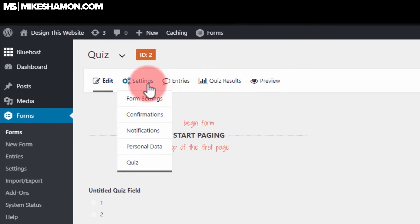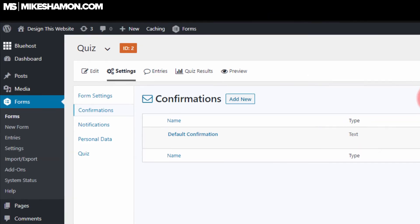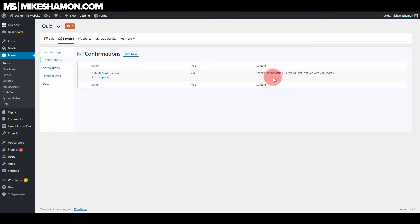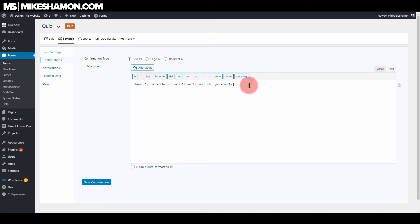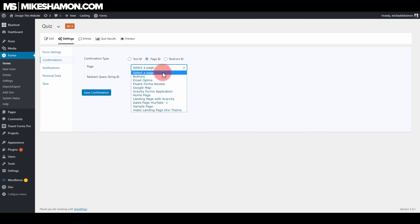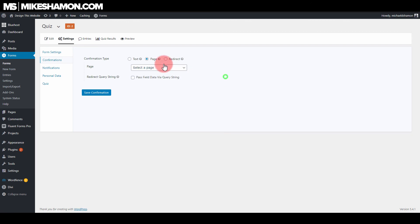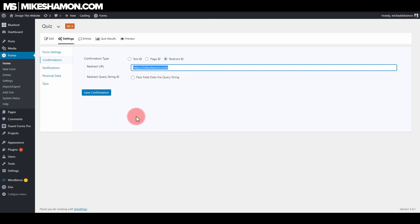You can control where this form goes. If you just go to settings and go to confirmations, it will take you to this page right here. And you should have a default confirmation in there. If you go to edit, this is where you can choose the text. Remember that text we saw after we submitted it? Well, this is where you can edit that text right here. If you want it to go to a page, maybe you have it redirect after they submit the quiz that goes to a page. You can select what page it goes to, or if you want to redirect them to a custom URL or a different URL that you have already set up, you put that in right here. That's how you redirect them to where you want to get them to go after the quiz.